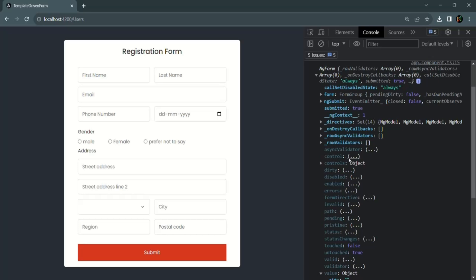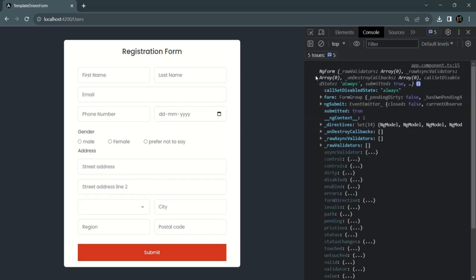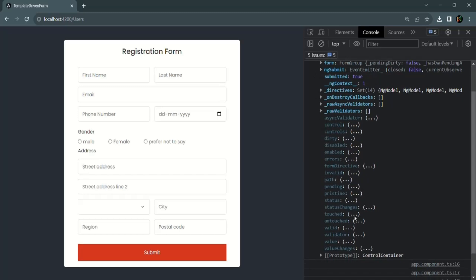Let me clear the console and focus inside one of these controls — for example, the street address control. Now if I submit the form and expand this ngForm object, you will notice that touched is true and untouched is false, because this form is touched now — one of its controls had been focused.